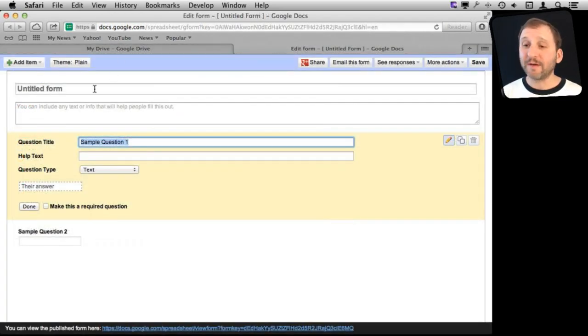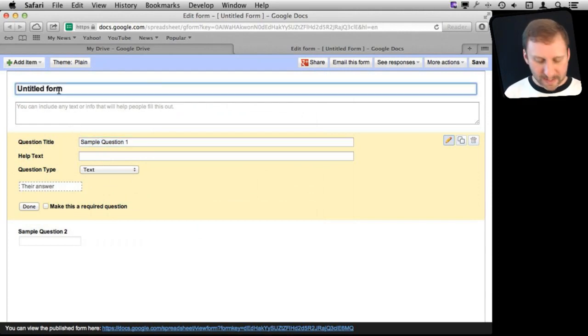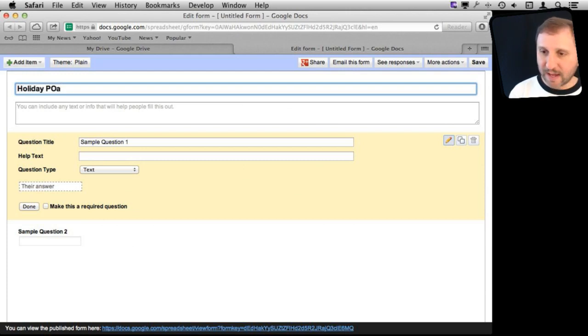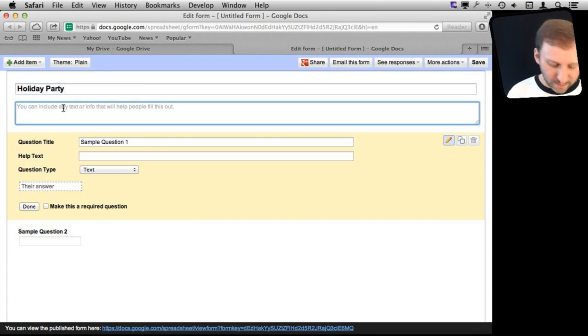Right away you can see here I've got a form that is already set up for me to ask questions. So let's create a sample one here. Let's call it Holiday Party and we'll ask people's opinions on the company or school holiday party.